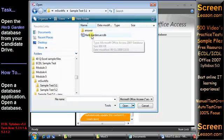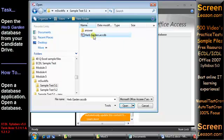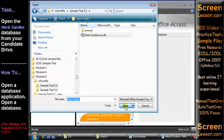Now we can see the file we want, HerbGarden, so we select it from the list and click Open.